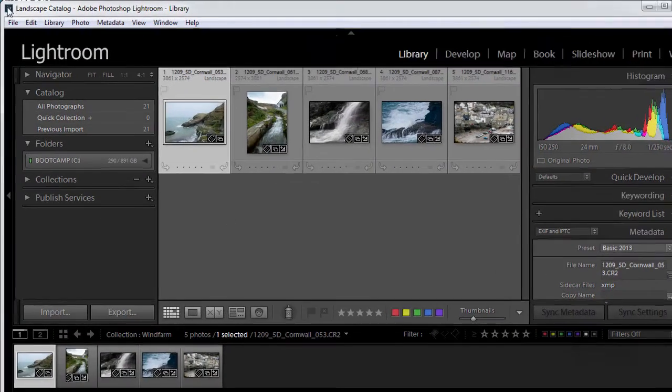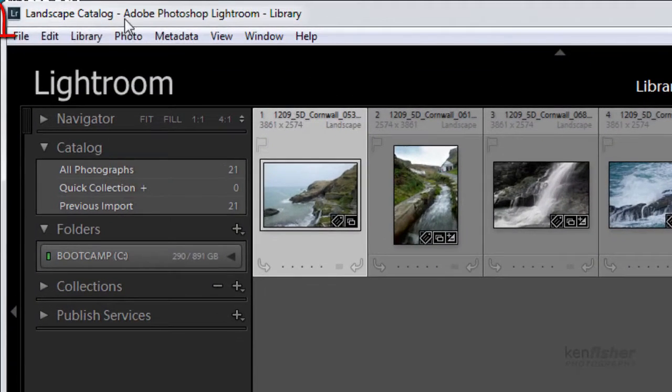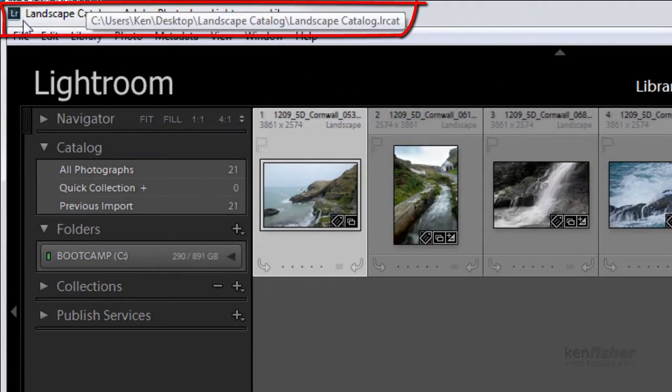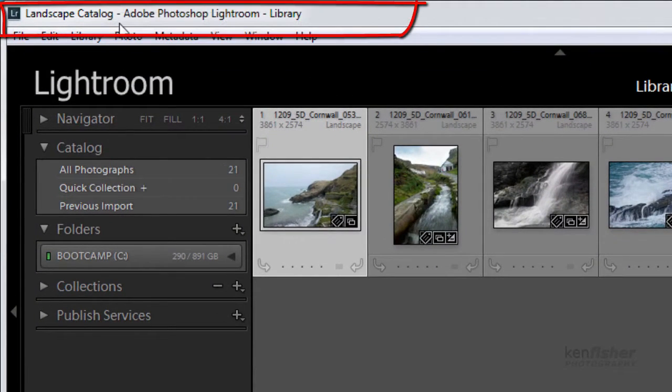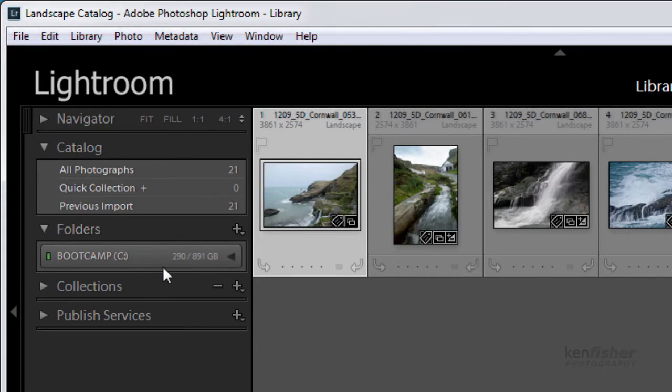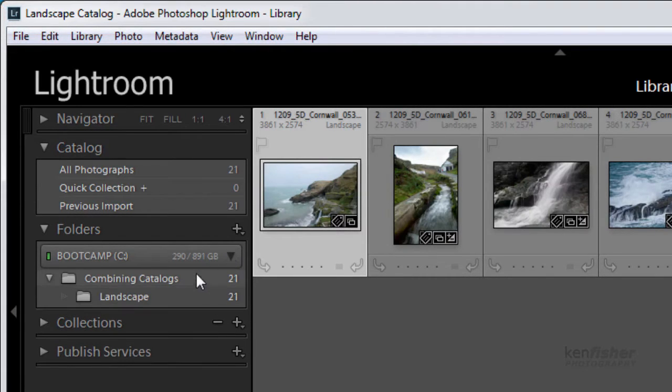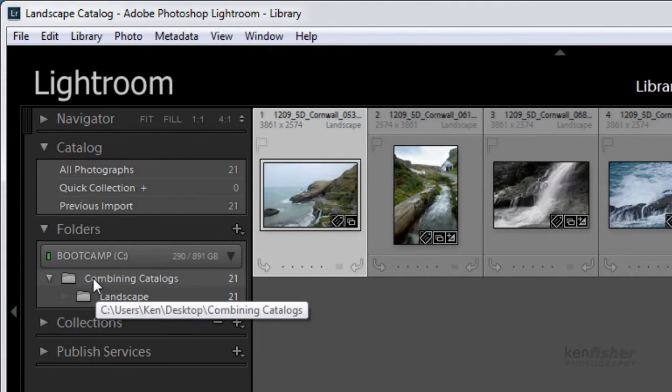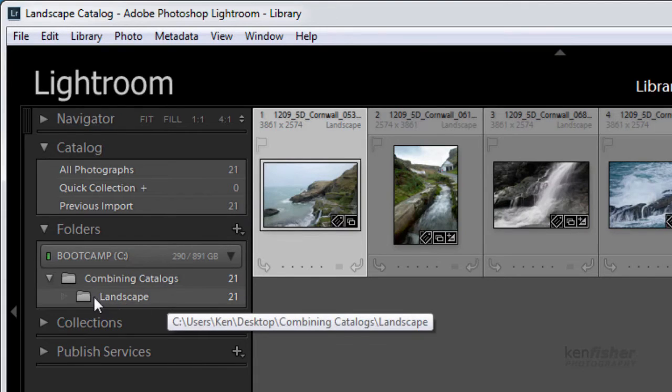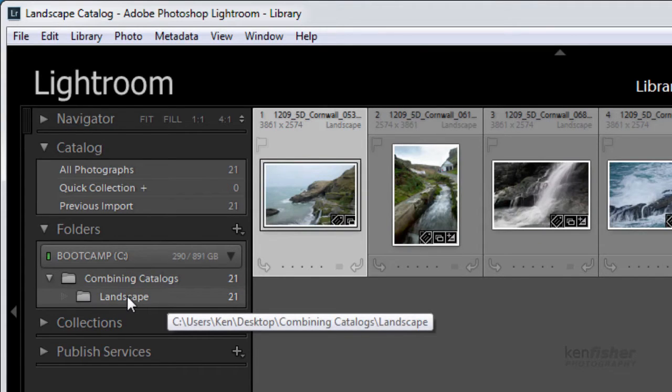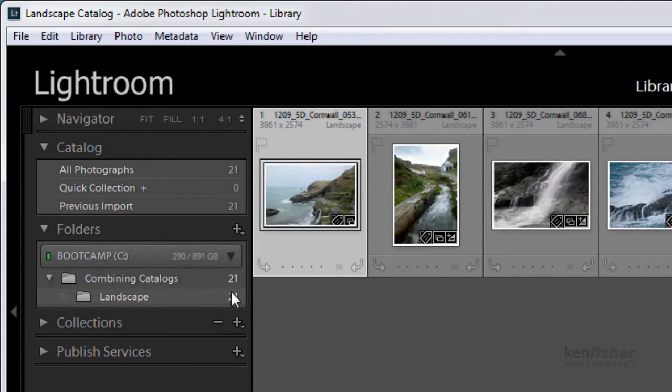Here I'm in my landscape catalogue. You can see that up at the top here. And in here in my combining catalogues main folder or parent folder I've just got my landscape images in this catalogue and there's 21 of them.